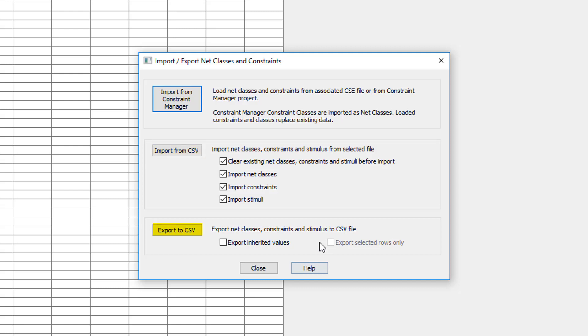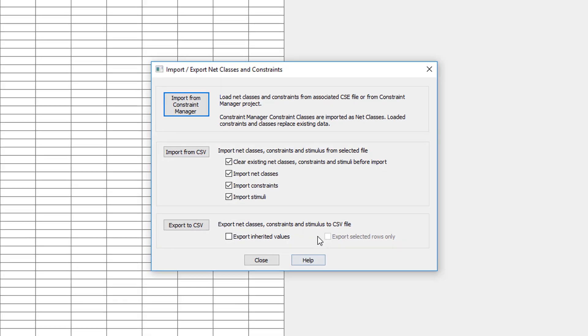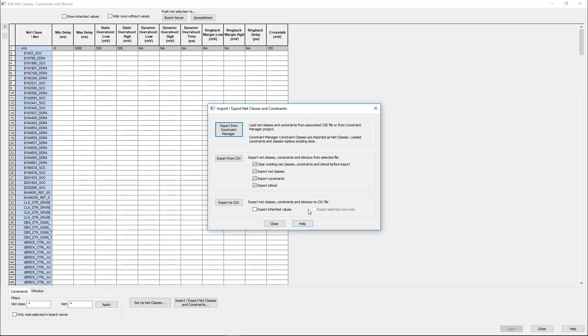From this menu you also have the ability to export the net classes, constraints, and stimuli if you so wish. This design is currently in progress and only some constraint classes are finalized in Expedition.